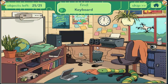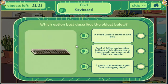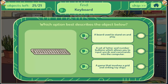Keyboard. A board used to stand on and play. A set of letter and number buttons which allows you to input words and commands into the computer. A game that involves a grid and sinking toy ships.